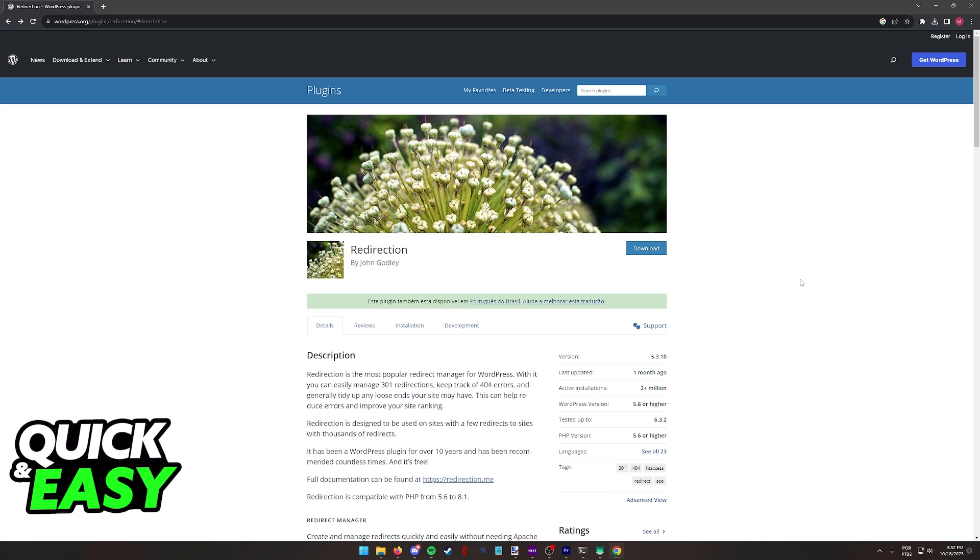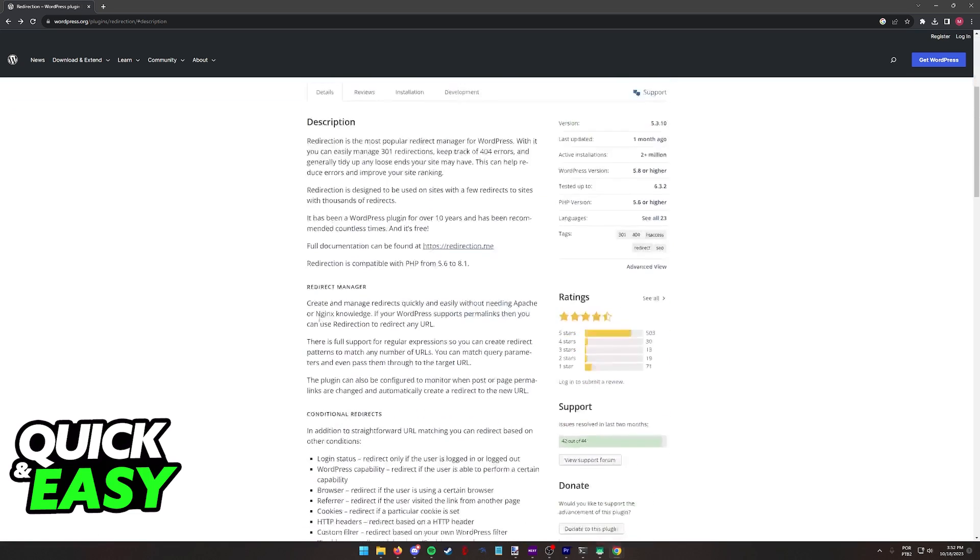You will be able to find and use the redirection plugin made by John Godley on WordPress on any page or website that you have.